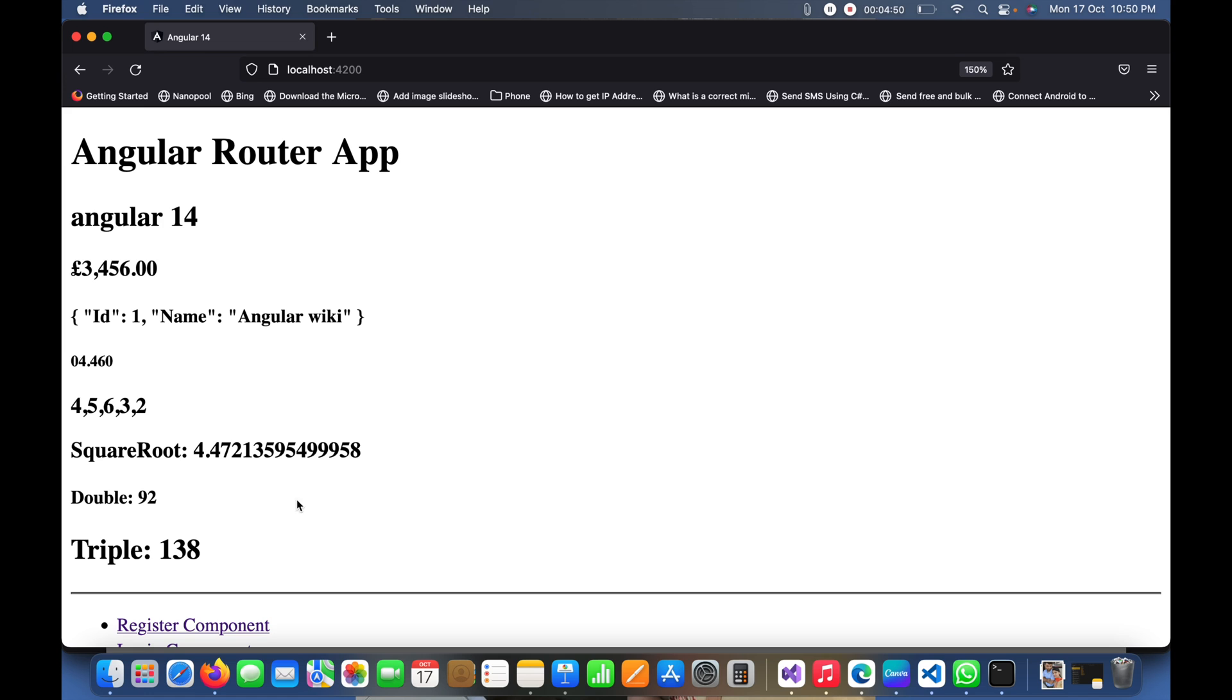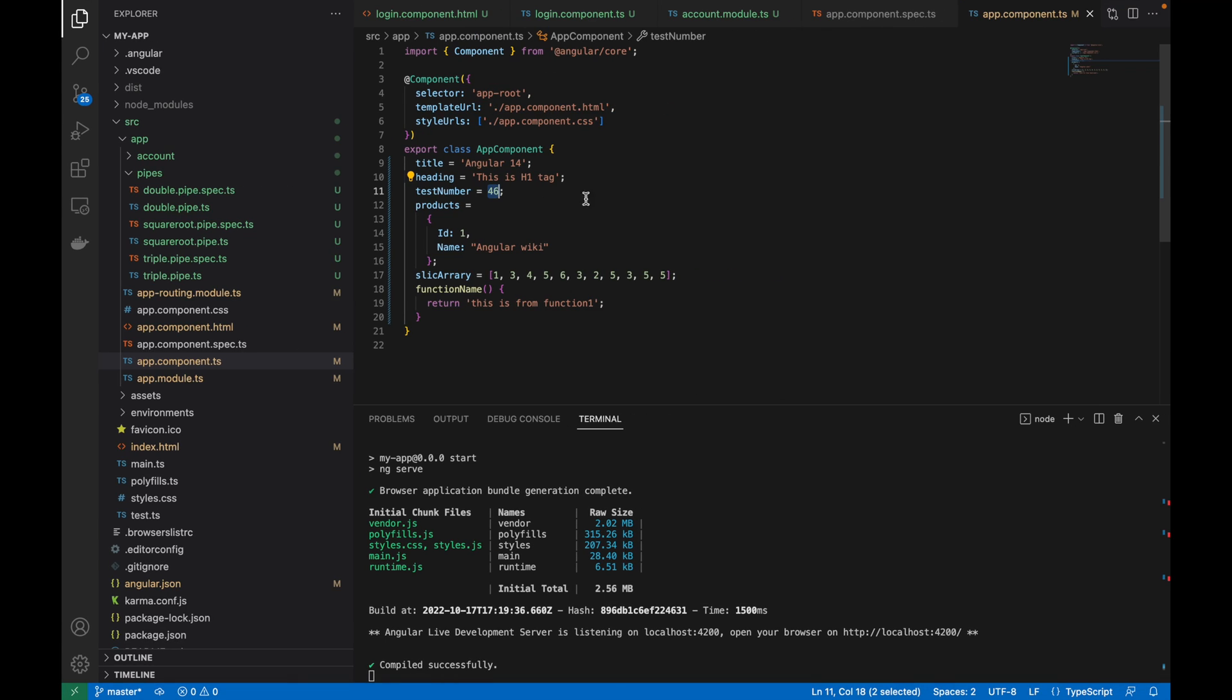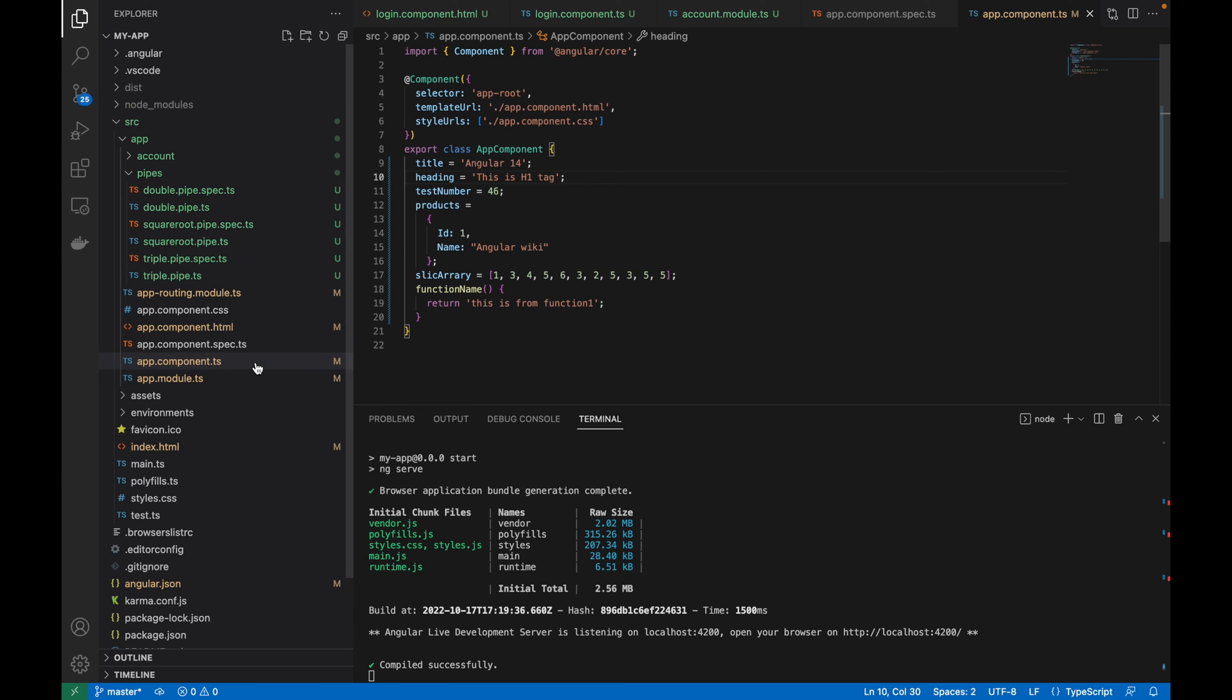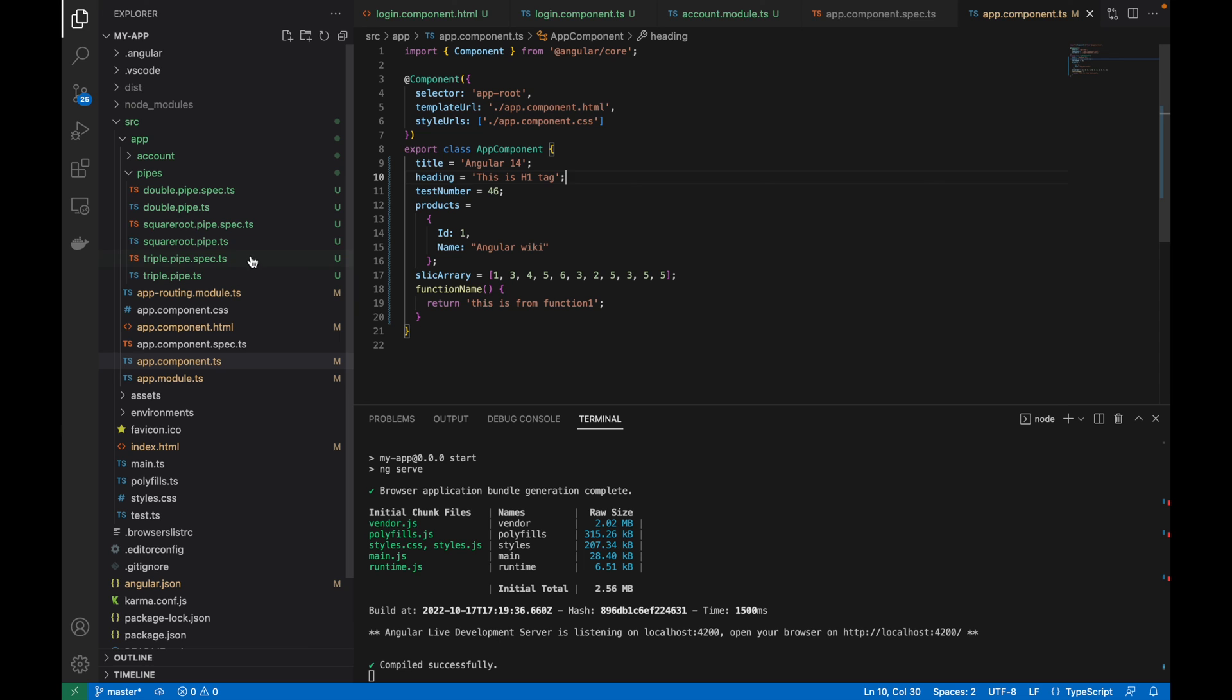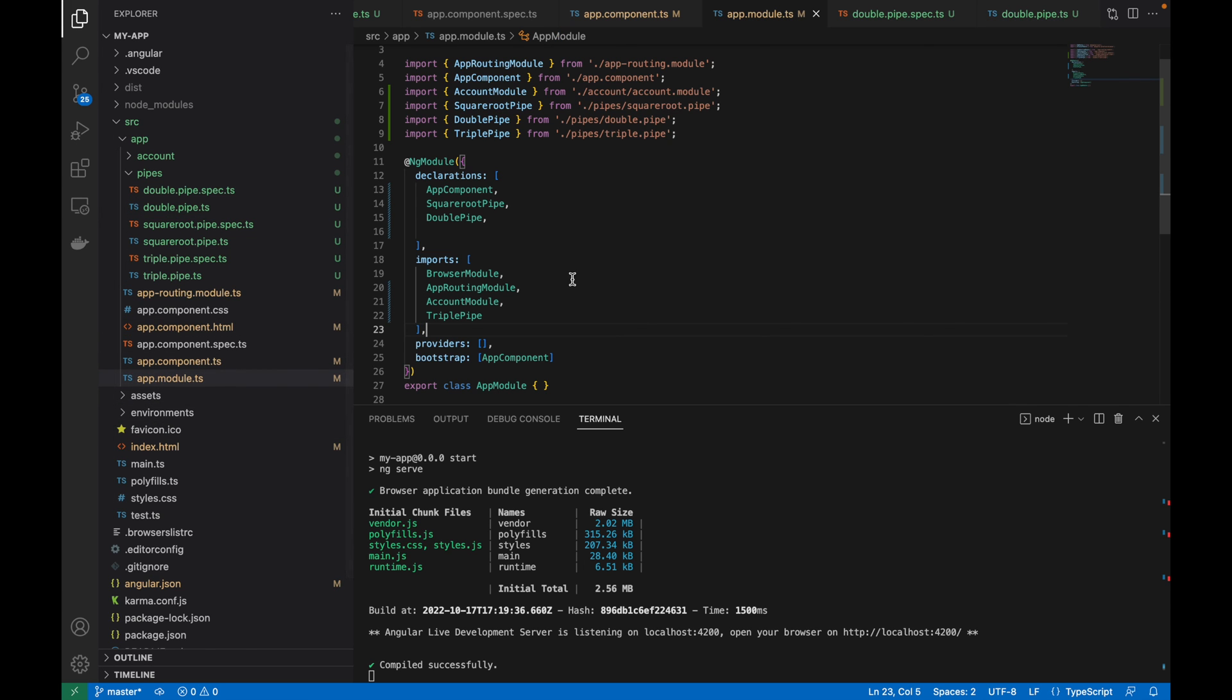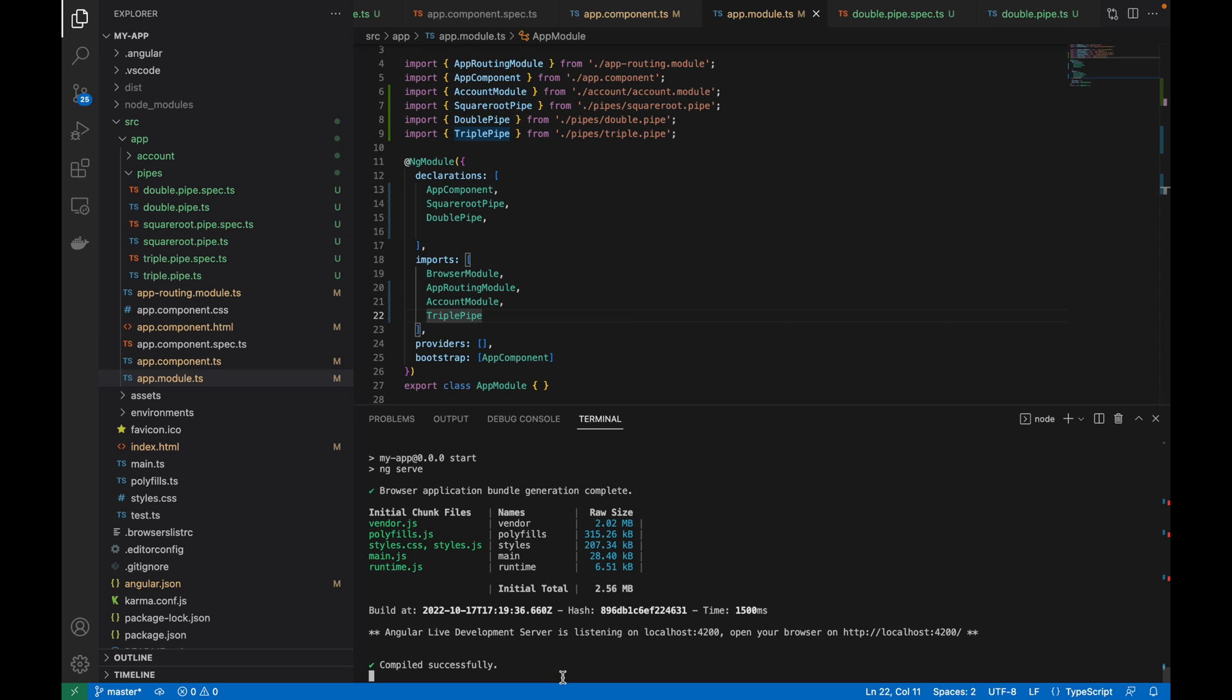So double is implemented with the custom pipe, and you can see that as well here in the double pipe dot ts. This is also a custom pipe, not a standalone pipe. And this triple is the standalone pipe. So yeah, I hope you learned something new in this video.